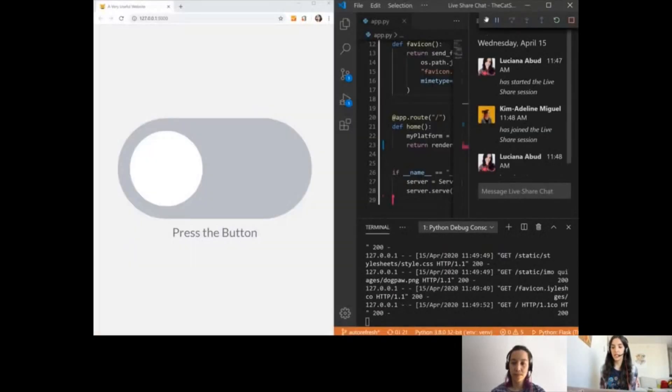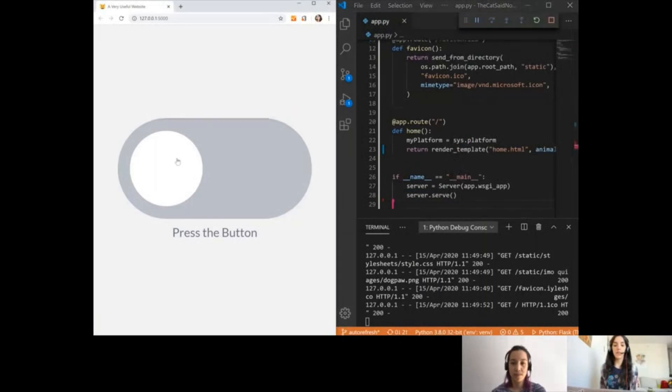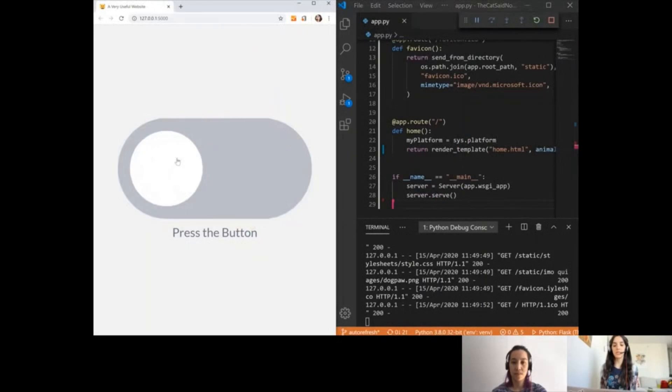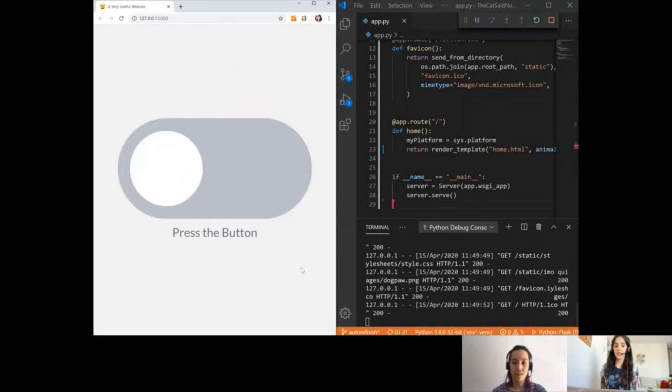Now that I did it here, I'm going to close this chat so I can have more room. I'm going to try this app so we can see here that once I press the button, the dog paw will not let me. So awesome.